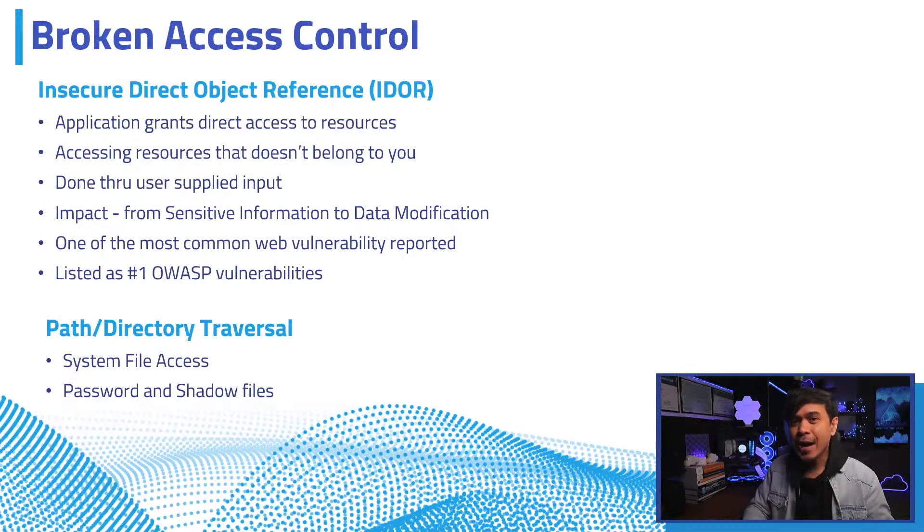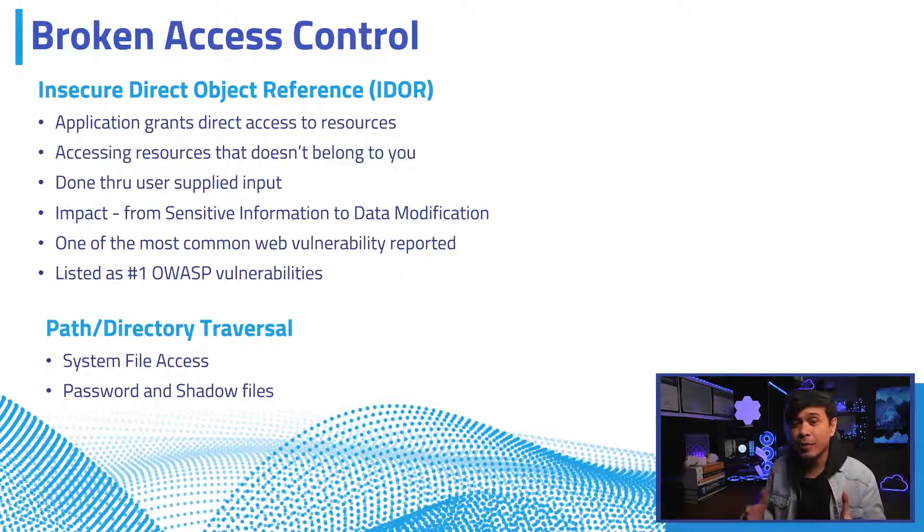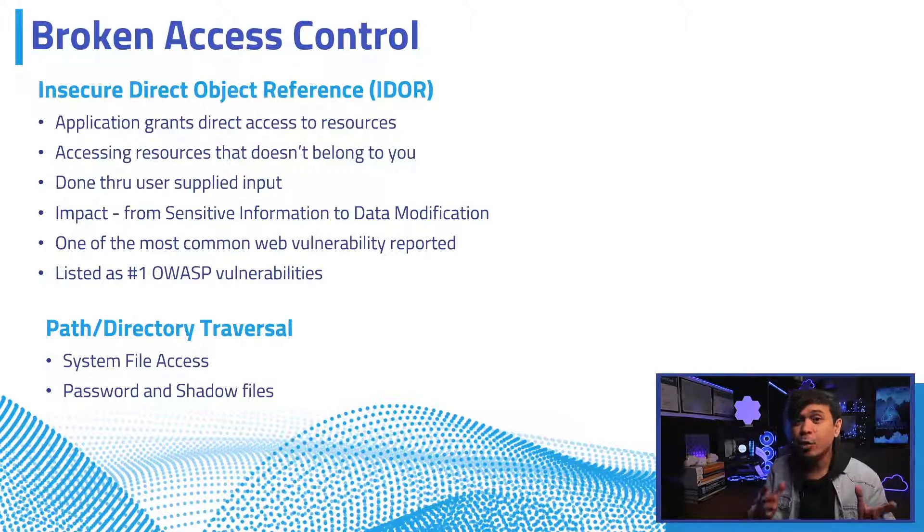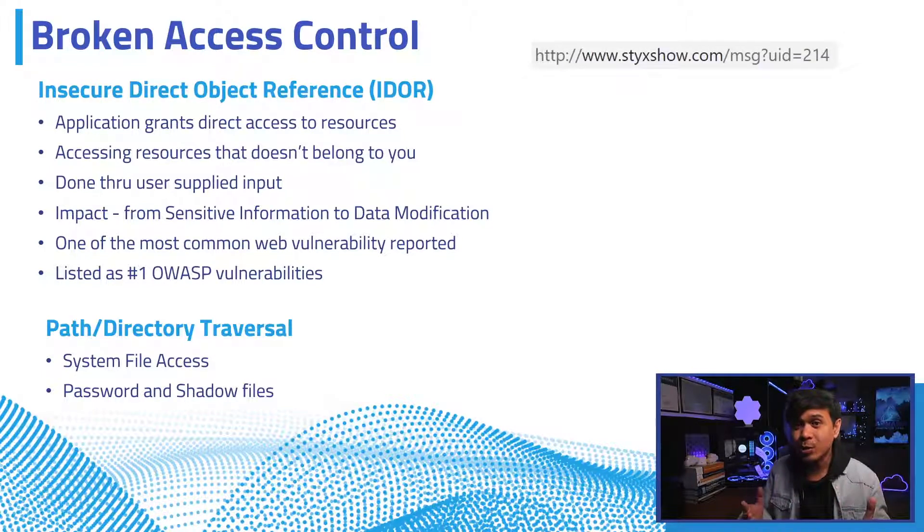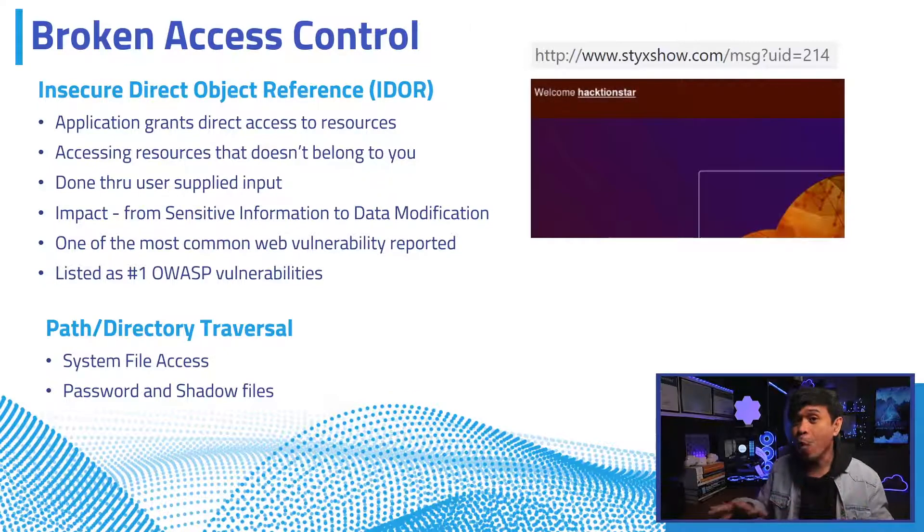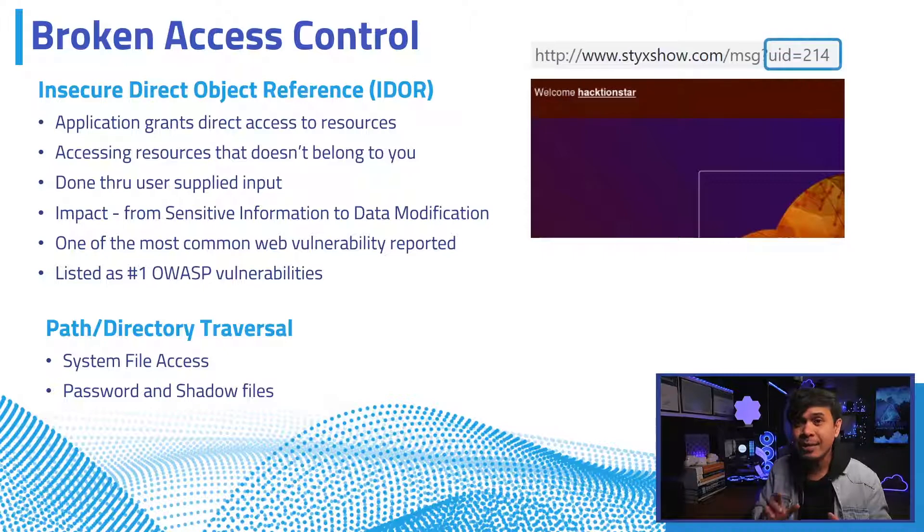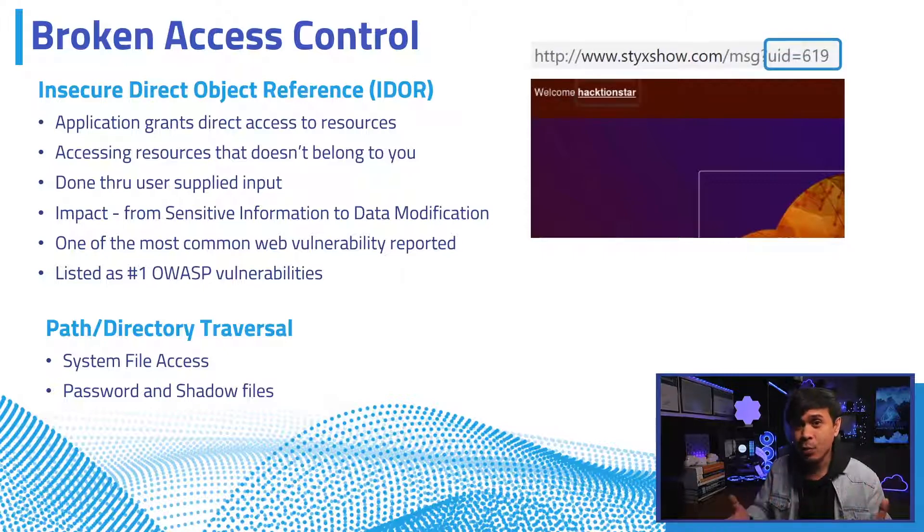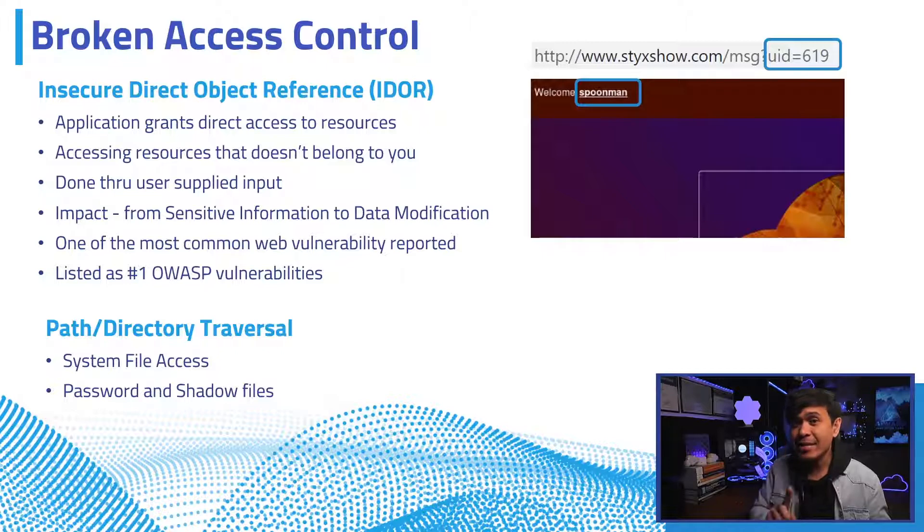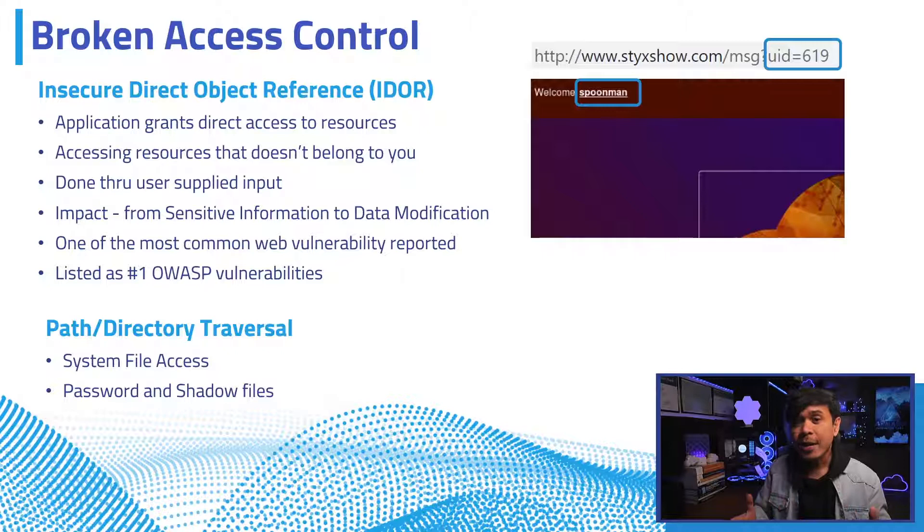Broken Access Control is sometimes called Insecure Direct Object Reference or IDOR. This happens when an application grants access and control to resources based on user's request with no validation. It's basically accessing resources that doesn't belong to a specific user. This is done when a user's supplied input is unvalidated and provides direct access to the requested page or object.